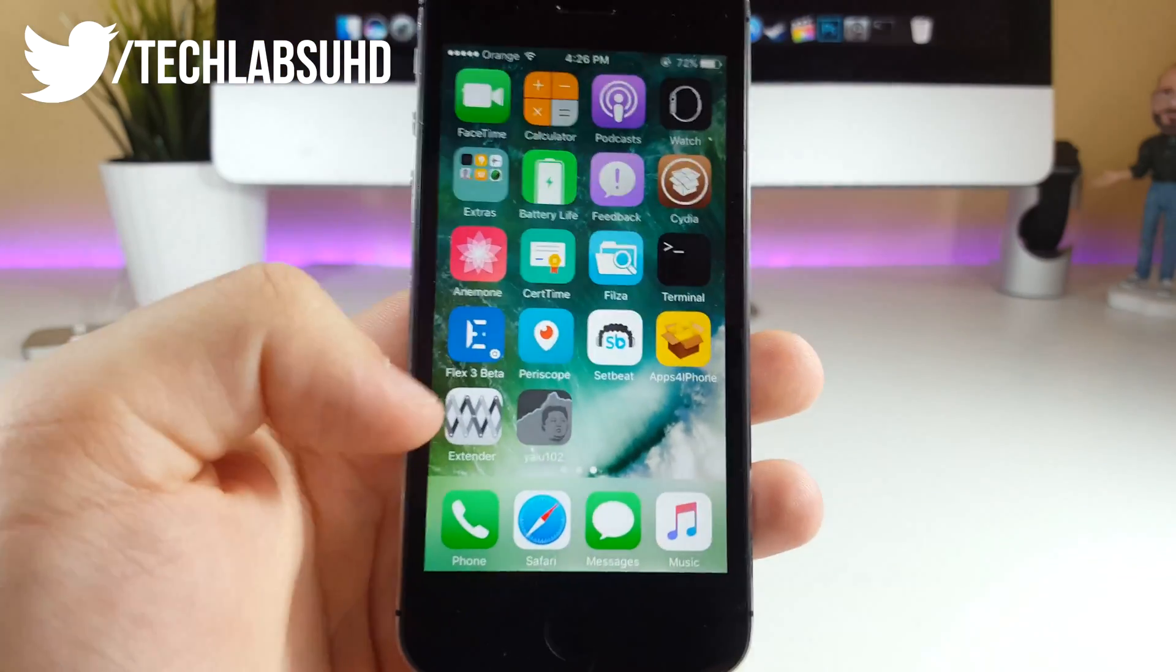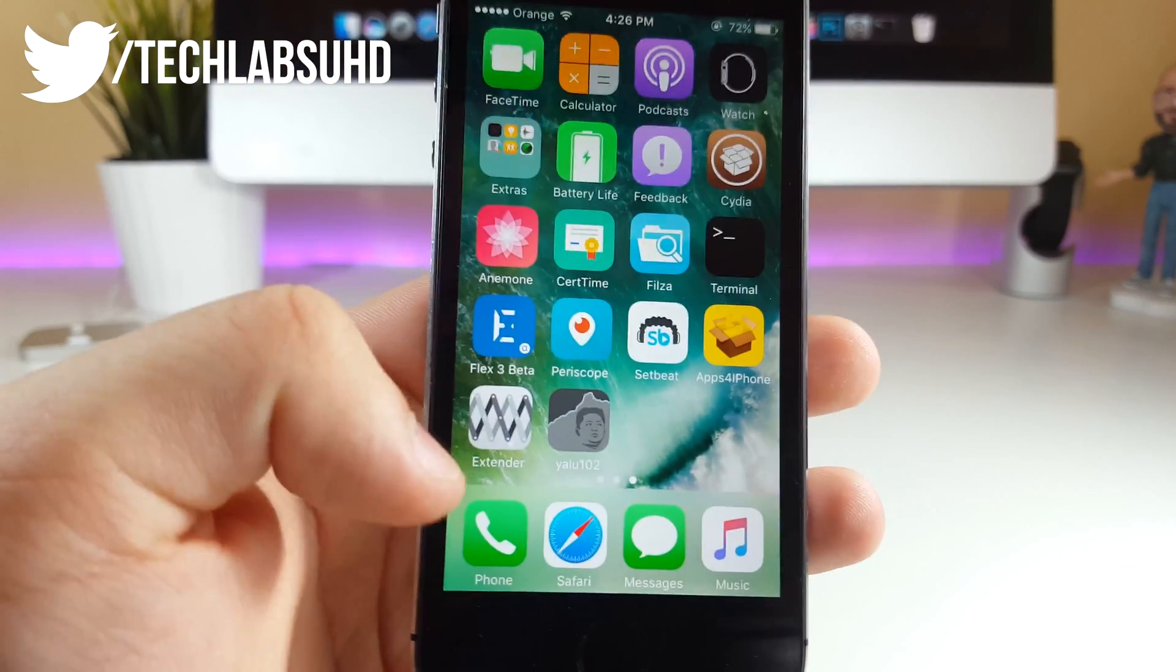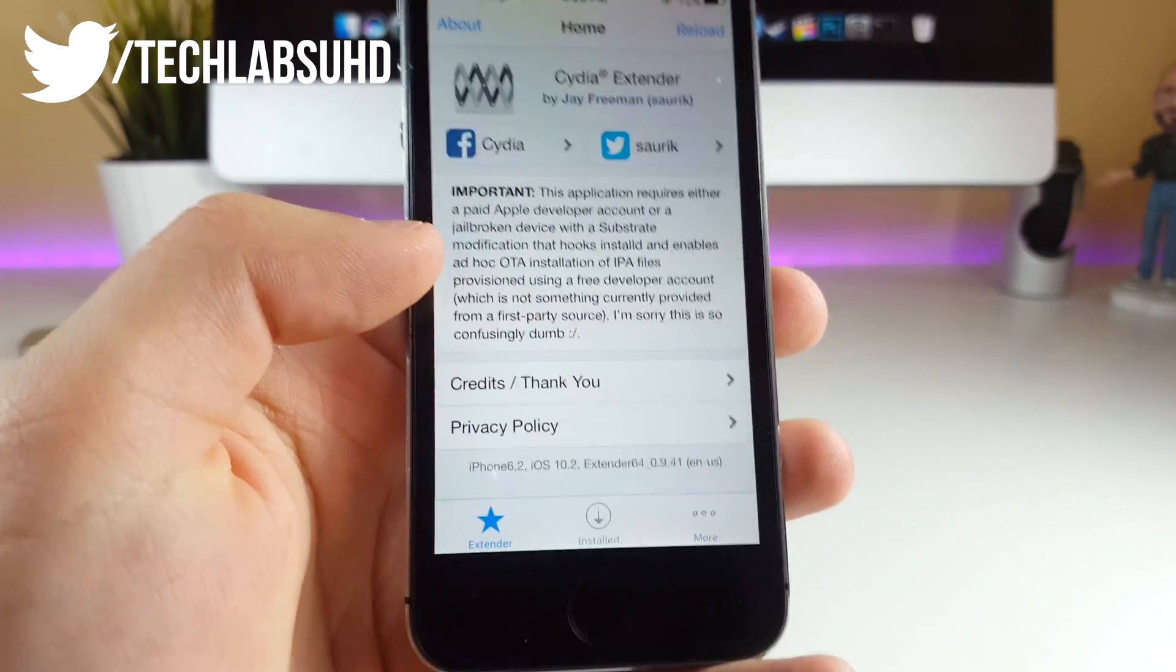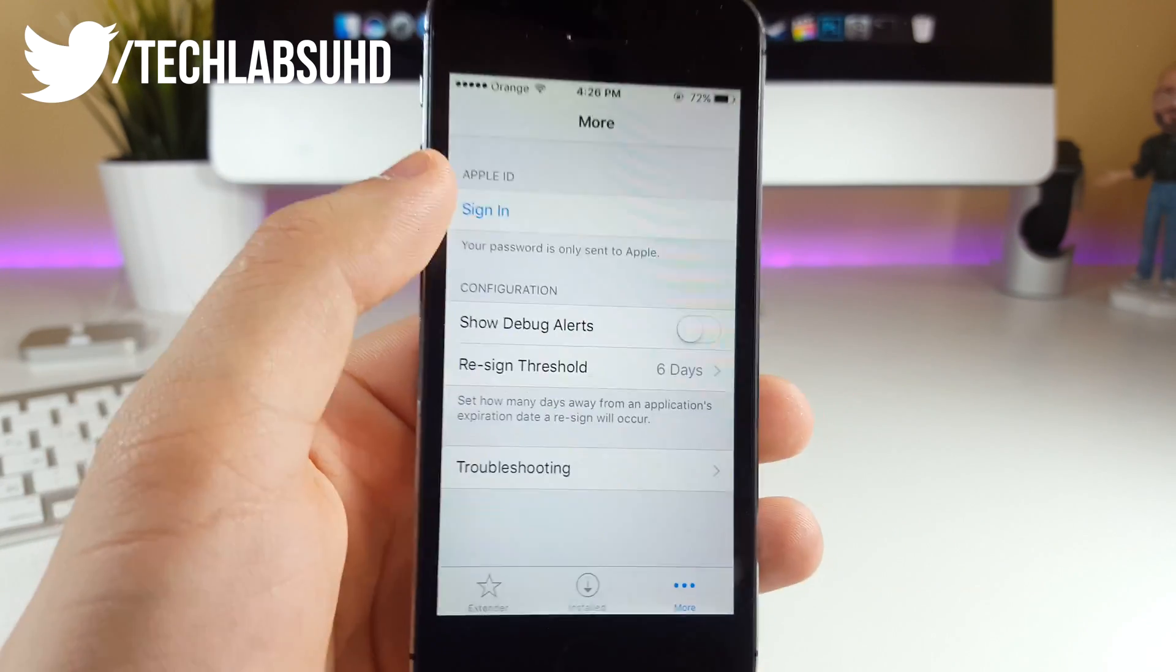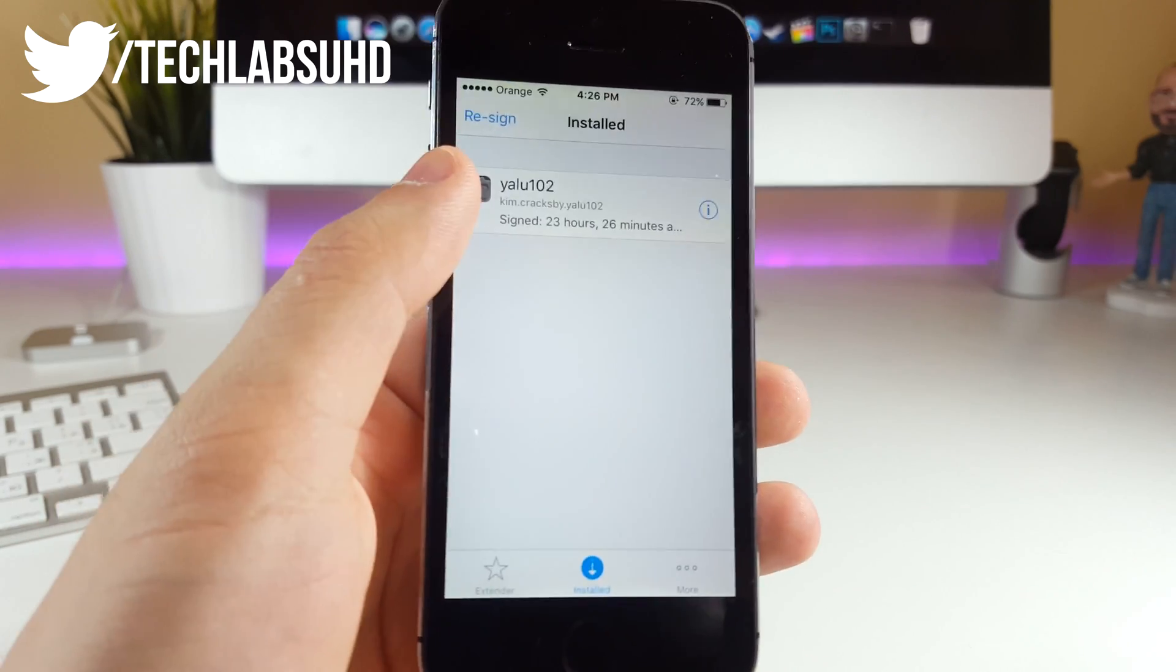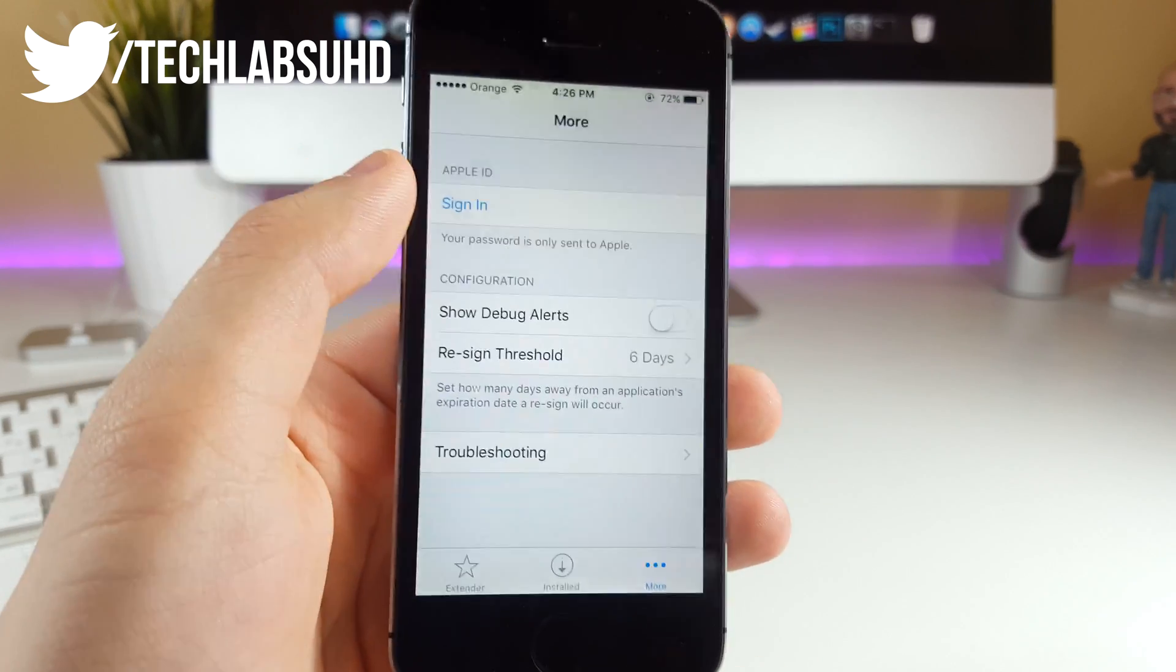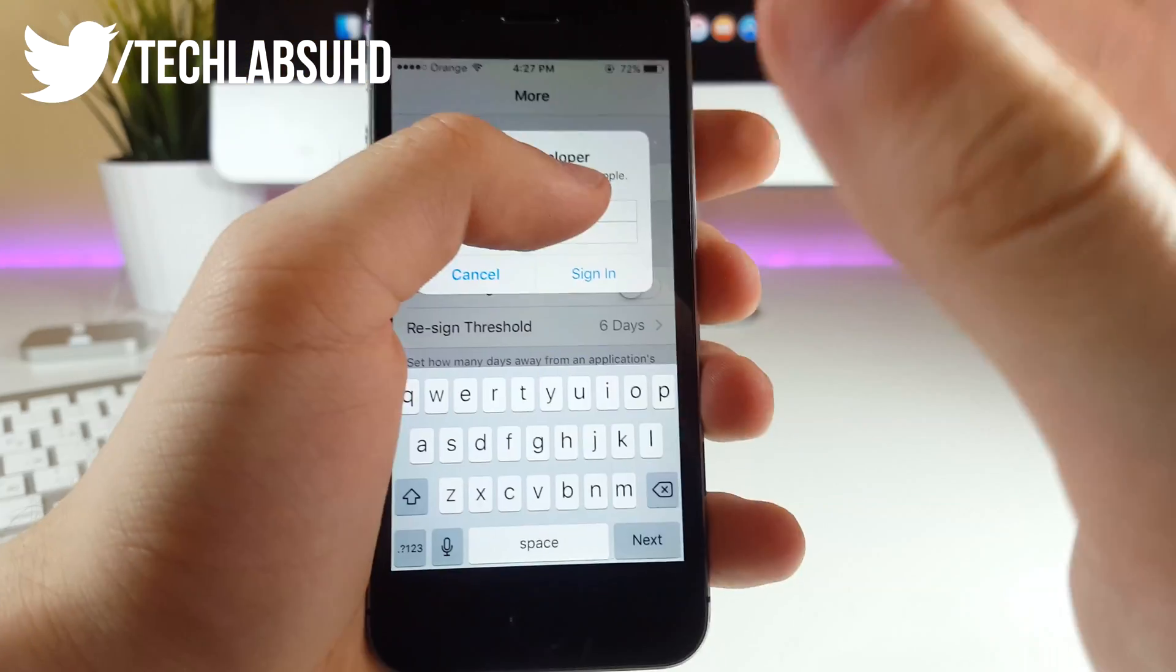Now, once you've installed the Extender, you want to see it on your home screen and launch it. You want to go into the More tab and sign in with your Apple ID. It has to be the same Apple ID which you signed this Yalu102 with. I'm going to do this right now and come back once I do that.